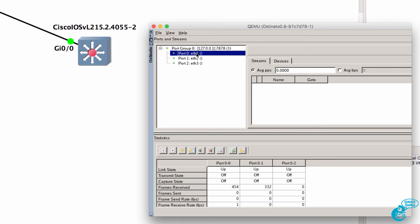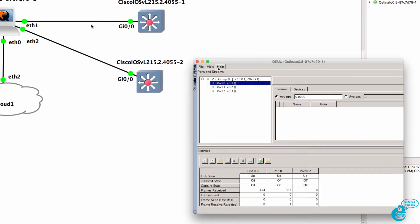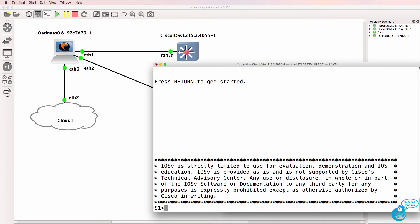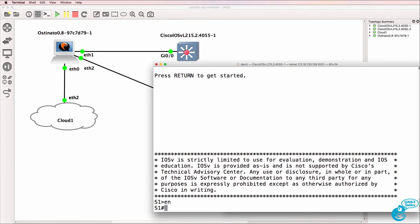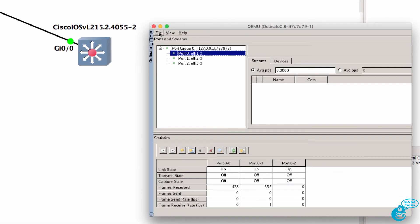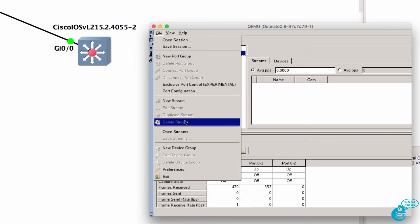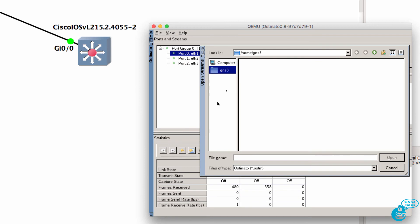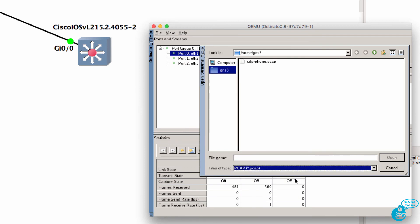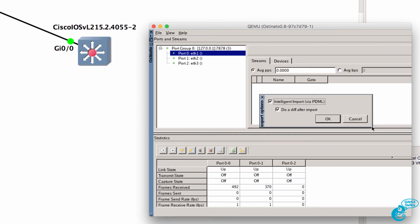In Osteonado I'm going to select Ethernet 1. That's the interface connected to switch 1. At the moment switch 1 doesn't see any CDP neighbors. On Ethernet 1 I'm going to open a stream and in this case it's going to be a PCAP stream. We're going to open the CDP phone PCAP file and use intelligent import.